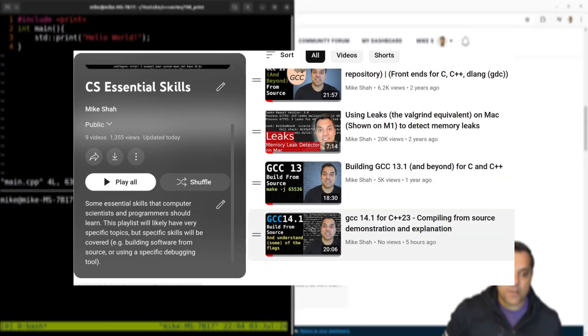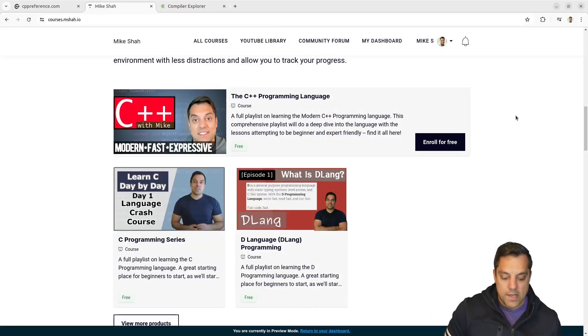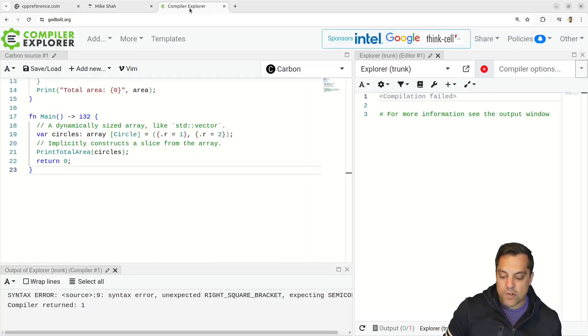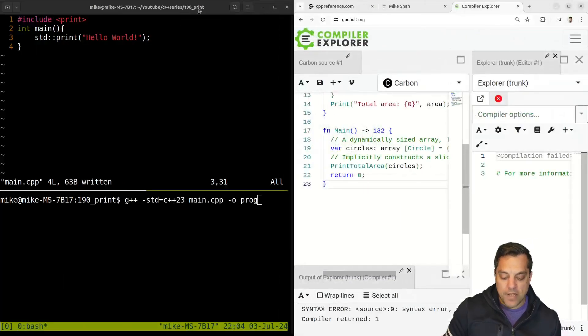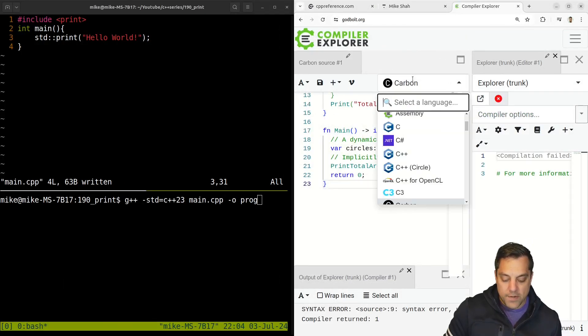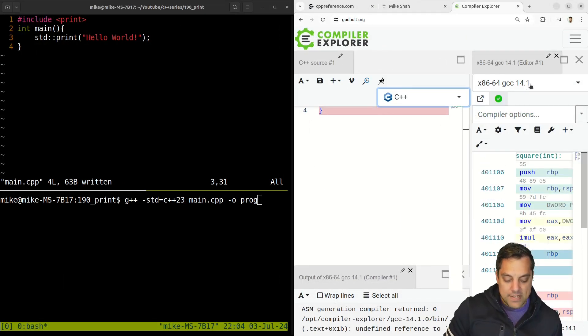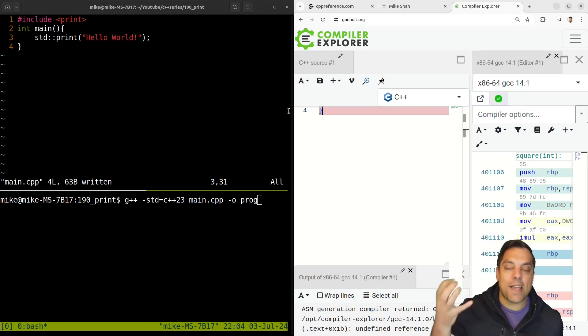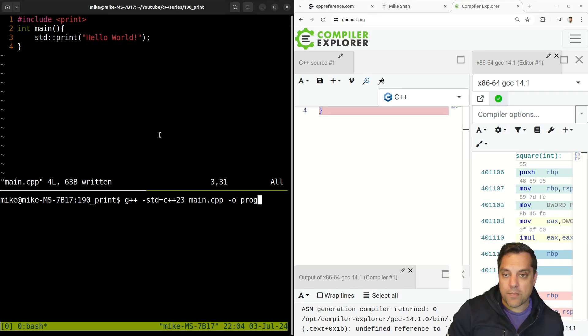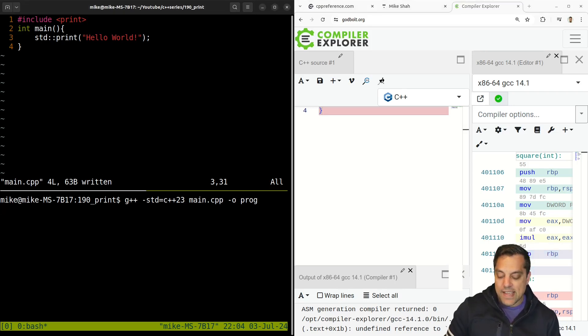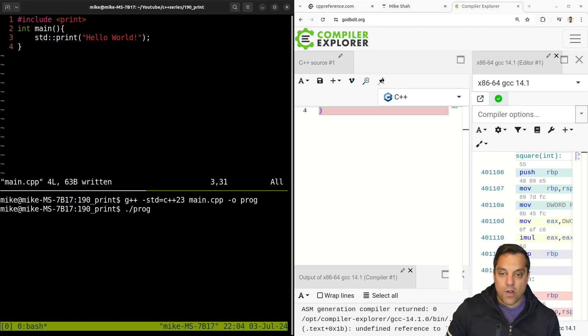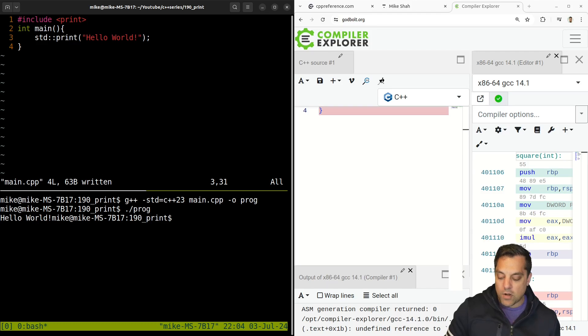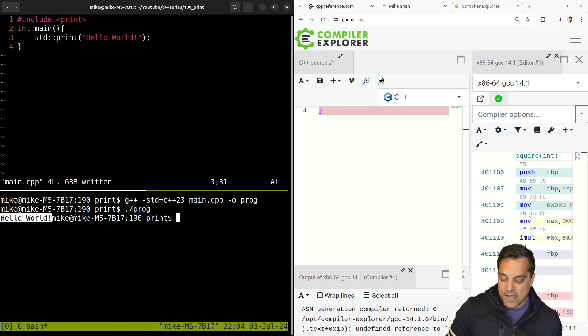Otherwise, feel free to just pop over to godbolt.org here, and you can just click on C++ here and grab the GCC version if you want to follow along, if you don't at this time have a C++ 23 compiler. So anyways, with that note said here, let's go ahead and just run our hello world program. And there it is. You can see hello world here.